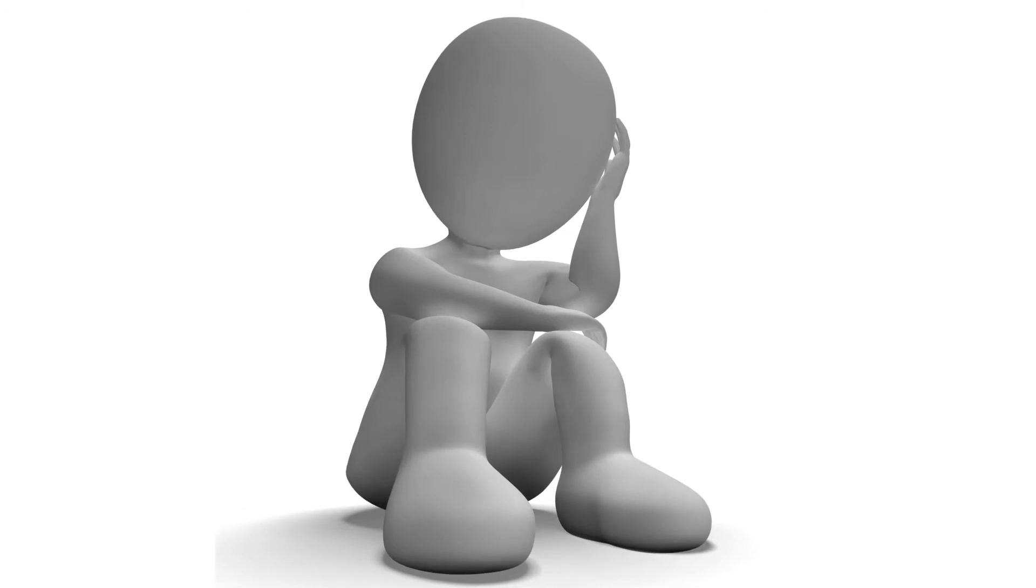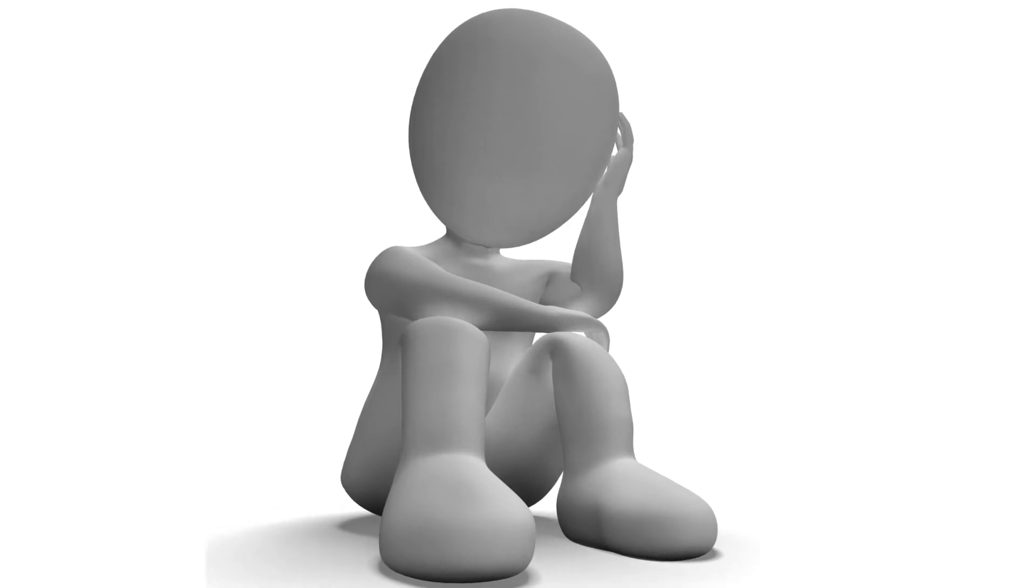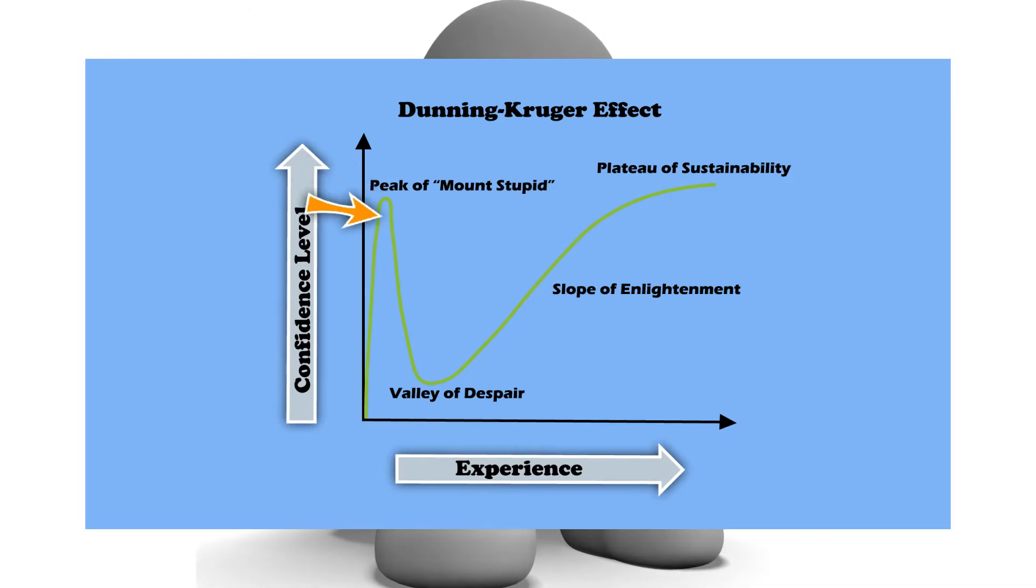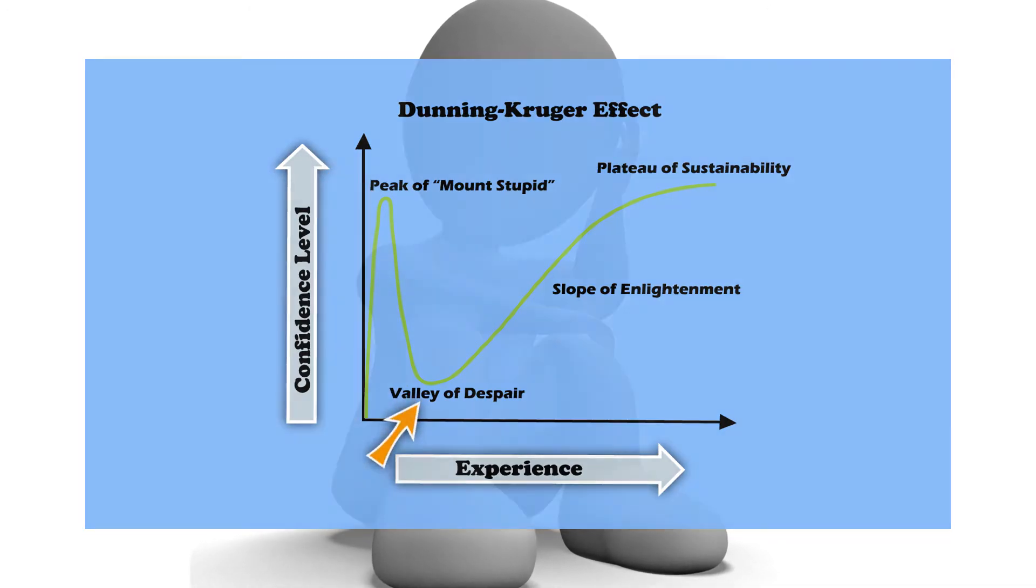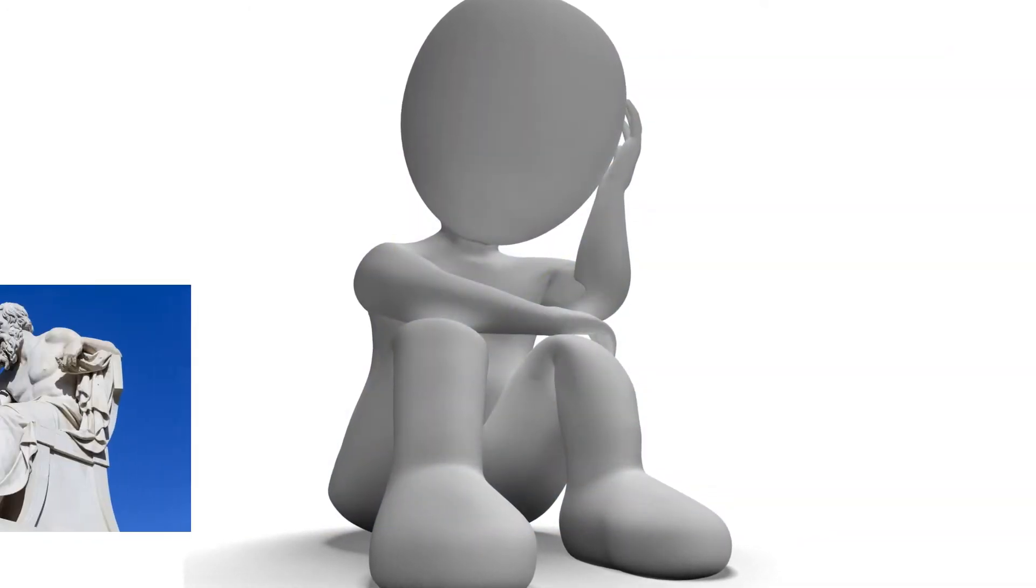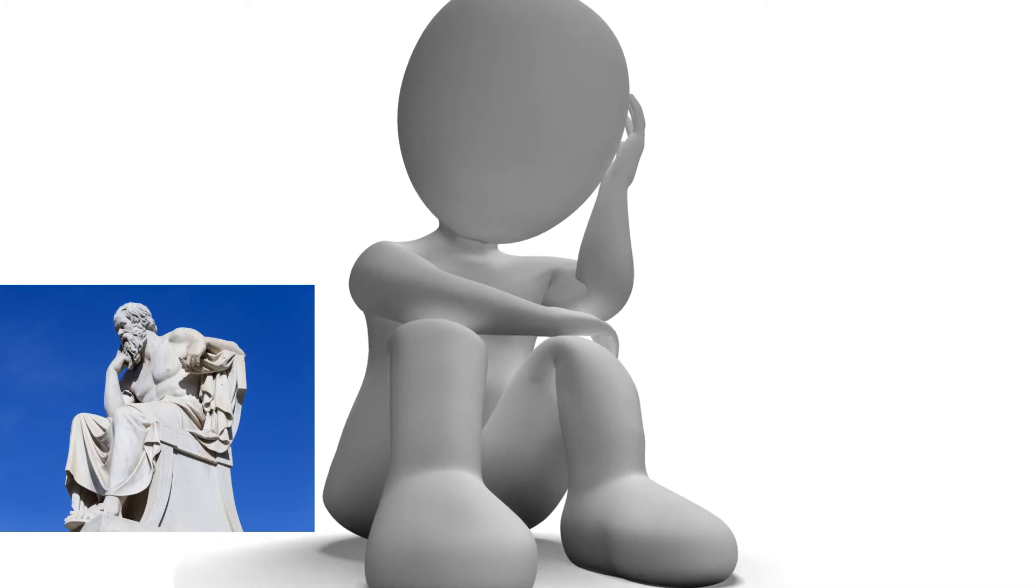Then you start to learn more, but with new knowledge you begin to realize how much you still don't know. This is the Valley of Despair, the point which surely emphasizes the words of ancient Greek philosopher Socrates, who said: 'The only true wisdom is knowing you know nothing.'